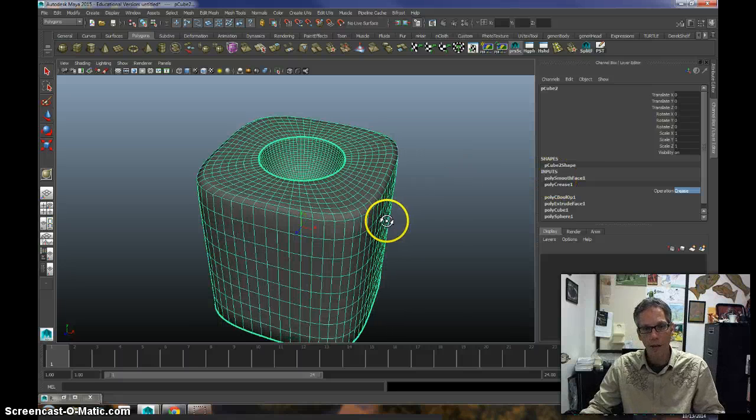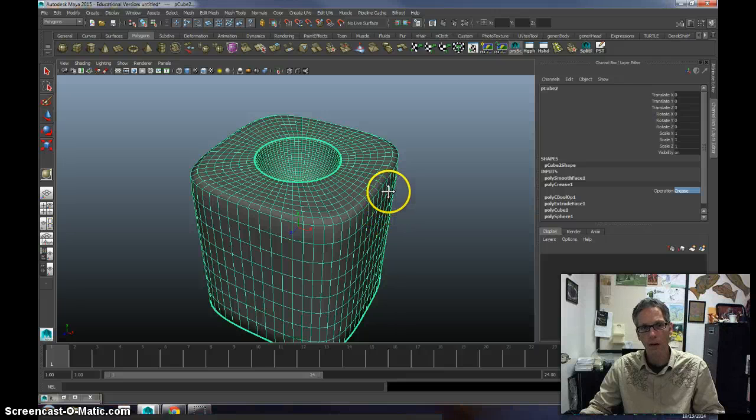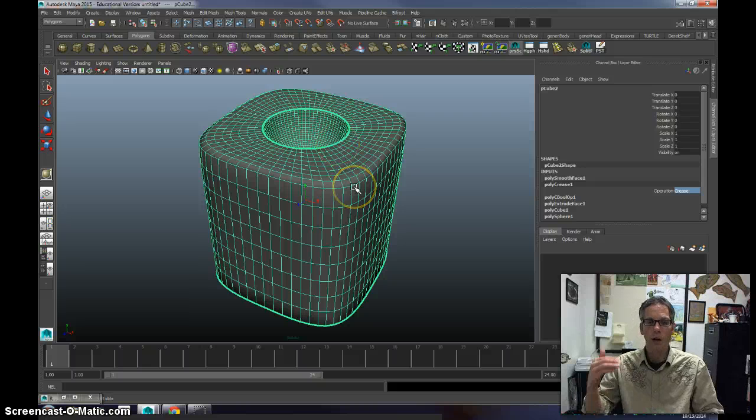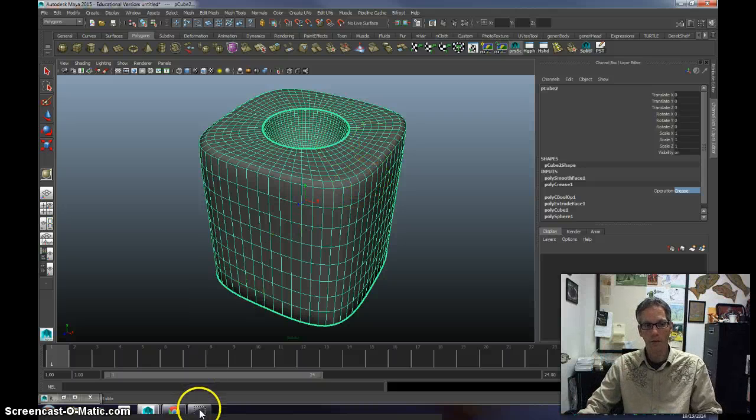That can be a very nice way to add features, or a hardness, a little bit harder edge to your model, without having to add lots and lots of geometry. All right, very good.